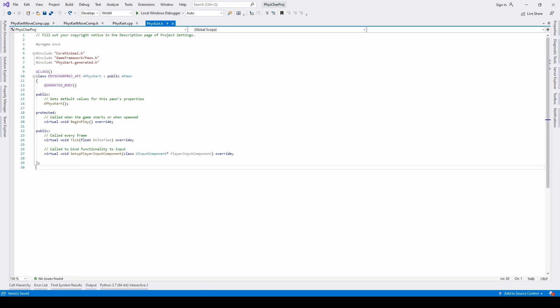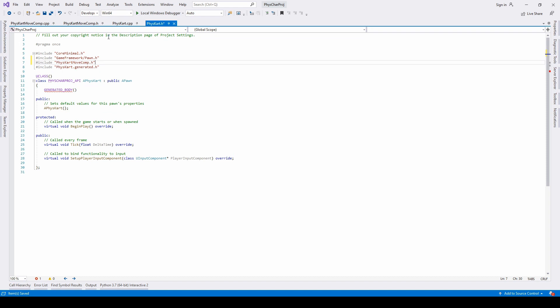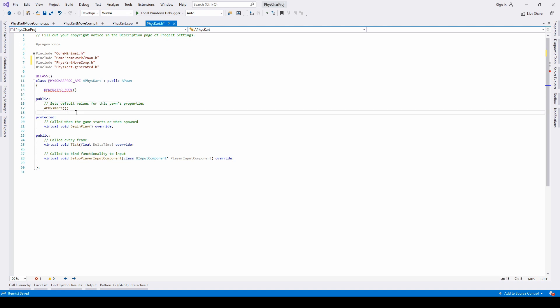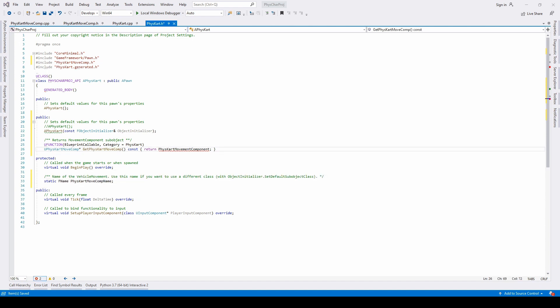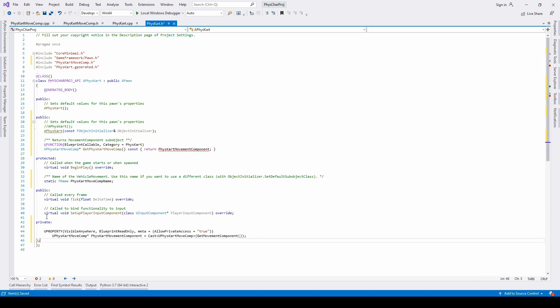Now that we have created these classes, the very first thing we need to do is bind the new movement component to the custom FizzCard. First, we need to include a reference to the file. Then we need to override the constructor and create a pointer in the public definition — the pointer is going to be public so we can access it later. After that, we need to implement a name in the protected category, and finally create the actual movement component in the private definition.